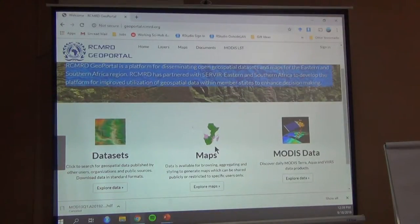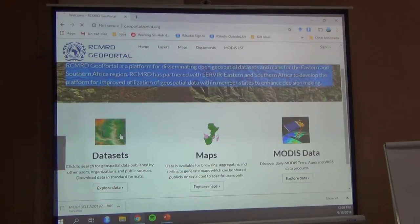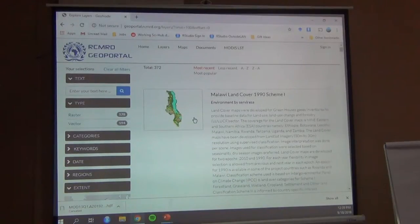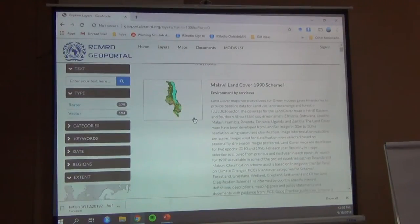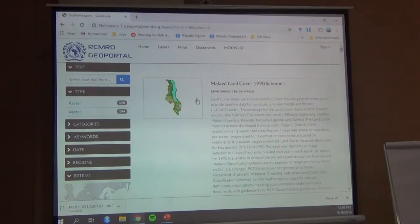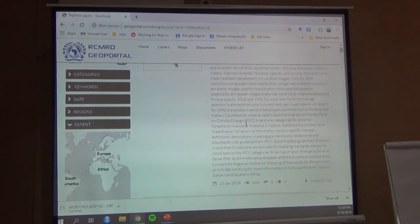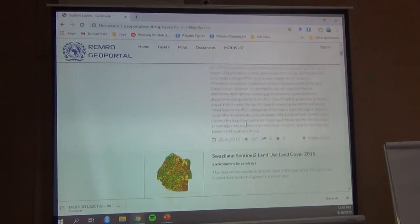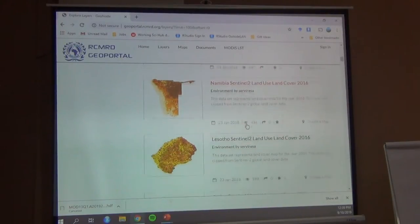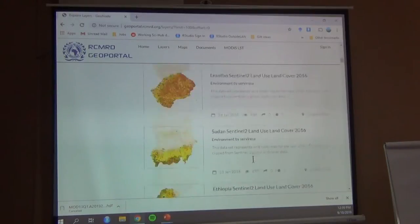They do have maps that you can download that are already made, and there's a link to MODIS data. Most of this is from East and Southern Africa. Here's Malawi land cover 1990, with different classification schemes. They also have data for Swaziland, Zimbabwe, Zambia, Sudan, Namibia, and Lesotho.